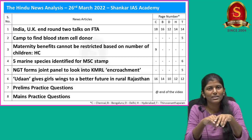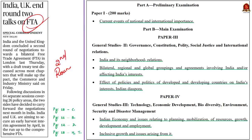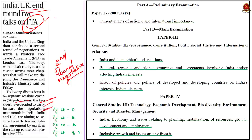Without wasting much time, let's get into our news article discussion. According to this article, India and the United Kingdom concluded a second round of negotiations towards a bilateral free trade agreement in London last Thursday. They have not concluded the FTA itself — they have just completed the second round of negotiations. Following discussions in 64 separate sessions covering 26 policy areas, the two sides plan to carry forward negotiations next month in India, hoping to reach an early harvest temporary deal by April.